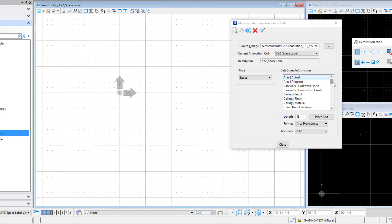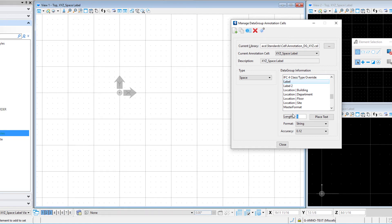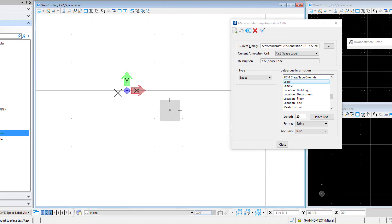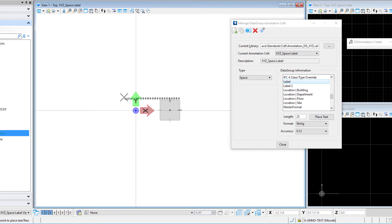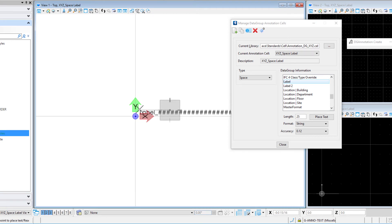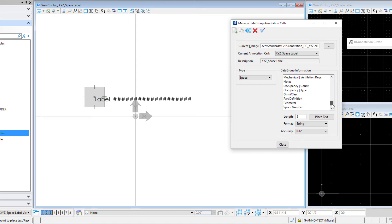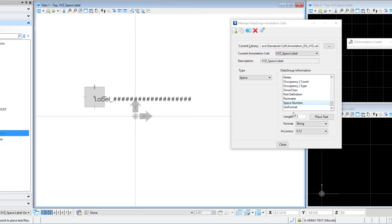With the active level set, I simply select the data group information that I want. I'm going to start with the label — the length would be the number of characters allowed, so I'm going to use 25. It is a text string and then we simply select Place Text. You may have to zoom in a bit since this is going to place it at actual size, which is eighth-inch text. I'll place it and then rearrange it because I need to change my placement point on the text. I could then select a second attribute such as the space number — I might want to limit the characters if you have a limit to the number of characters in your room number.